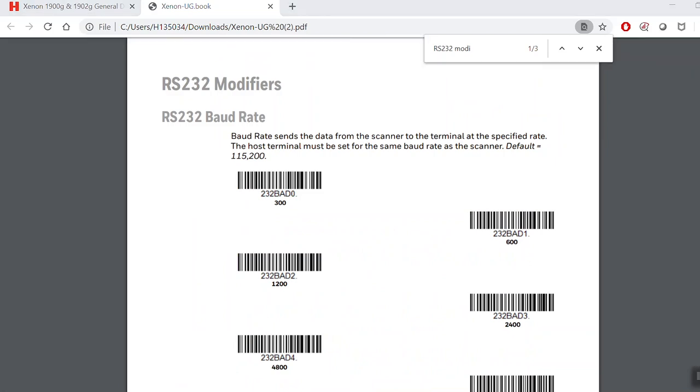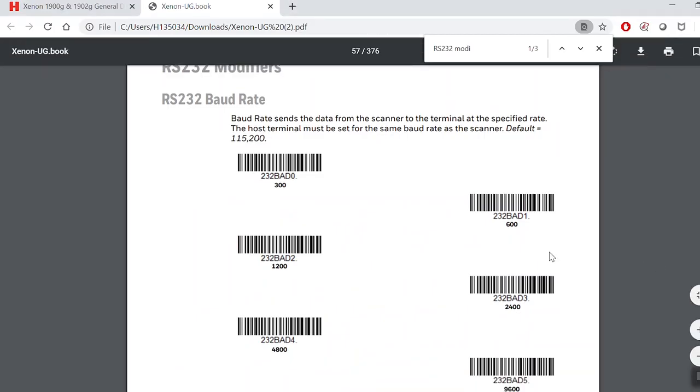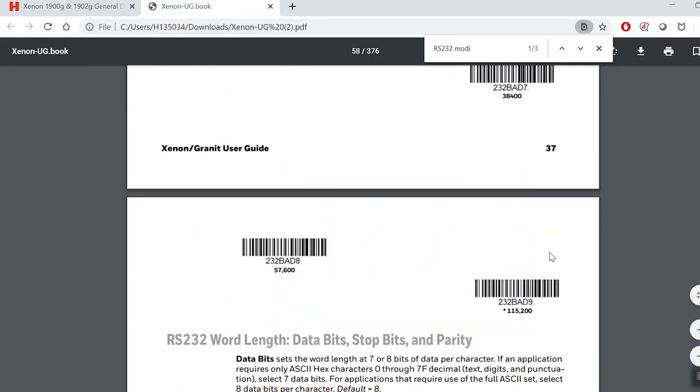By default, the baud rate is 9600. When you identify the baud rate you need, scan and you will hear a confirmation sound.